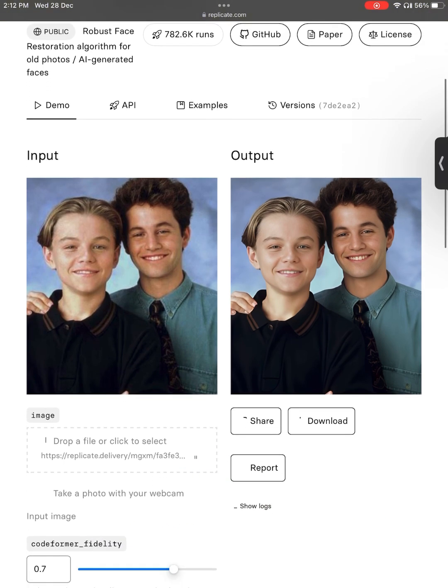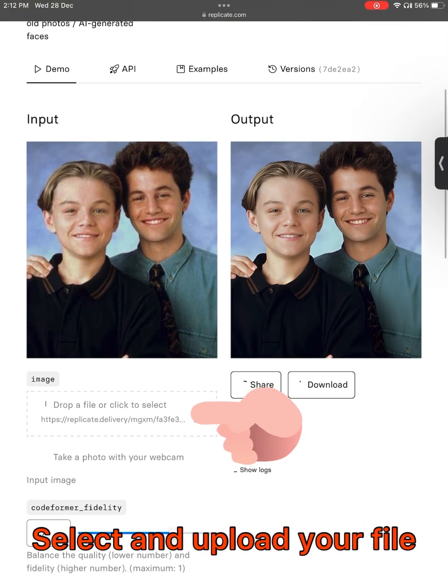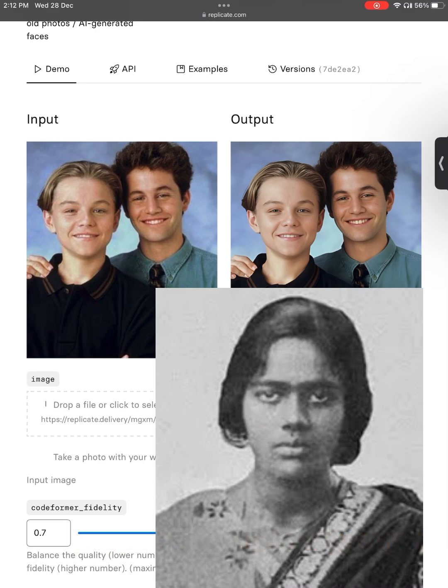If you find this information useful, please like, subscribe, and share this information with others. Thank you.